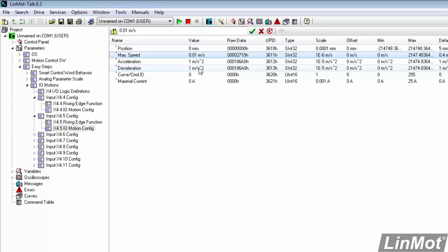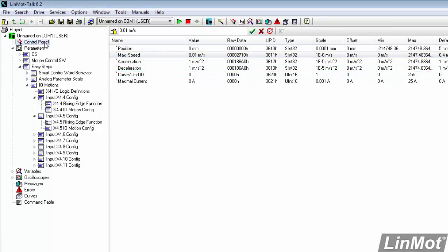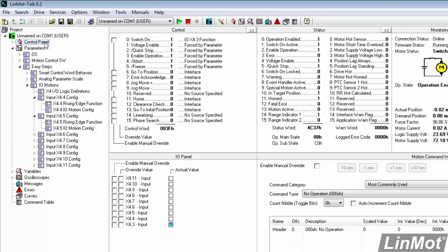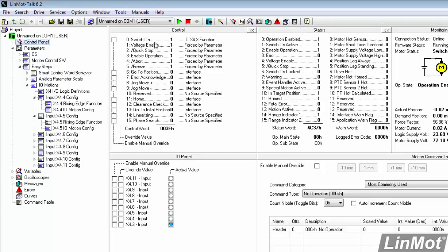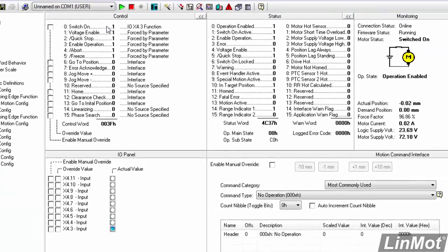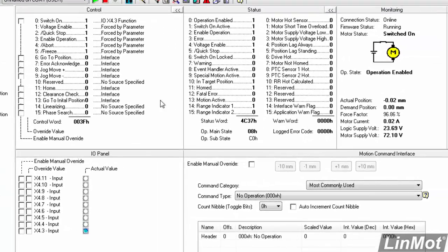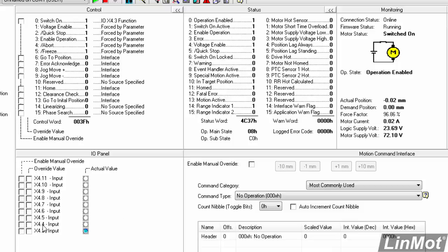So we're pretty much ready. We'll go into our control panel. And now we'll confirm that we're switched on, that our motor is home, and we're basically ready to go.